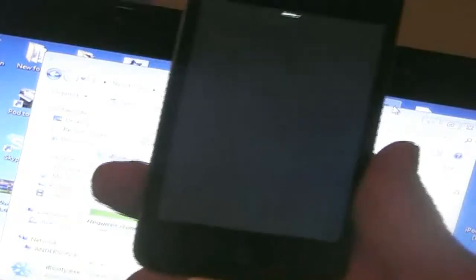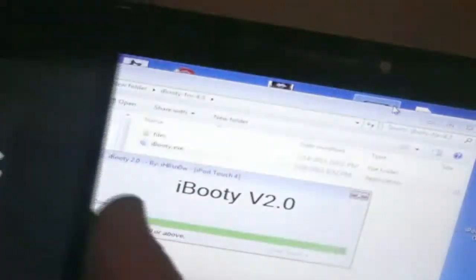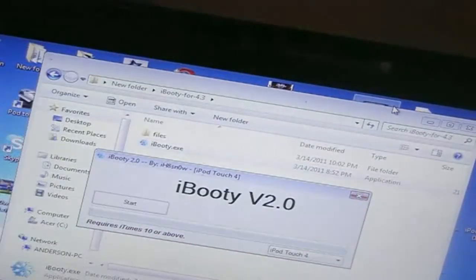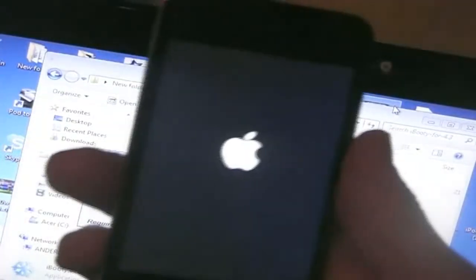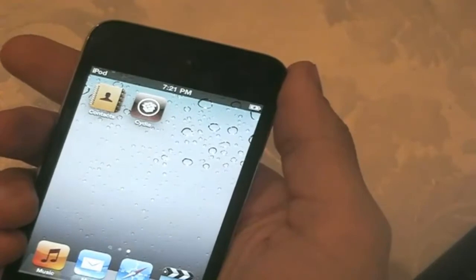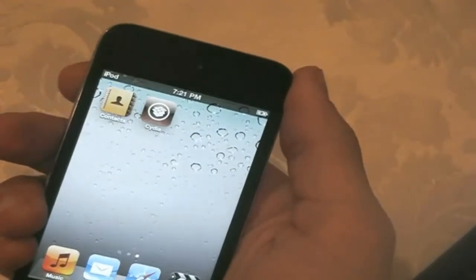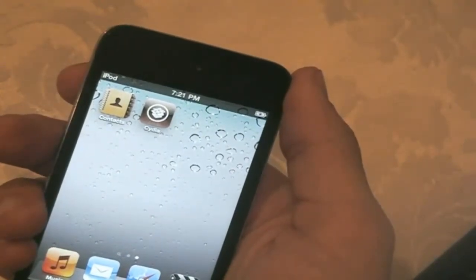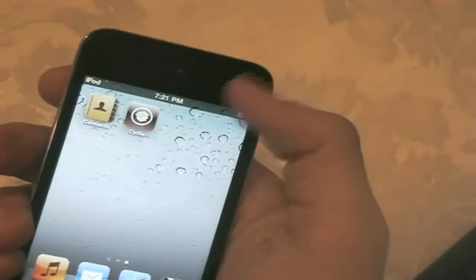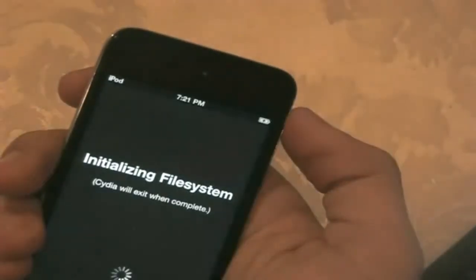Here's my iPod Touch, running the exploit. Okay, so iBooty just finished implementing that with the iPod Touch, and now as you see, Cydia is working.